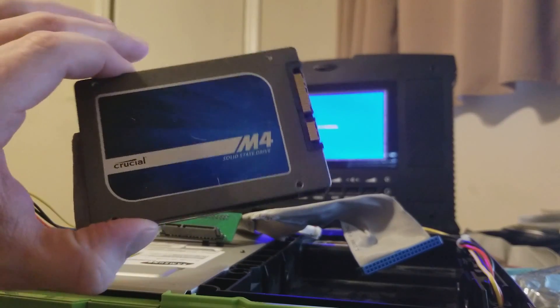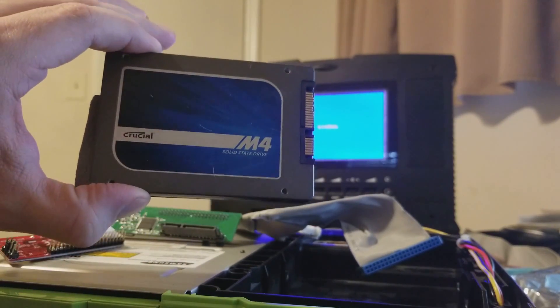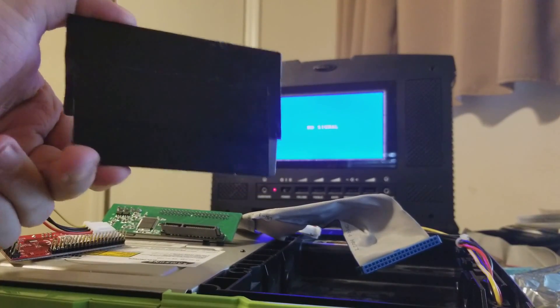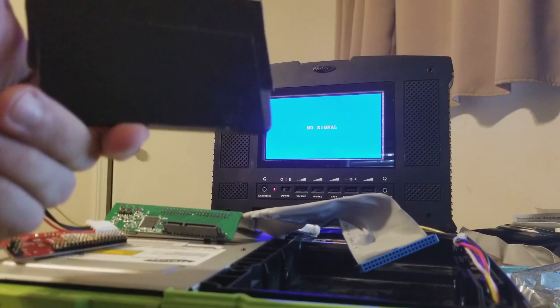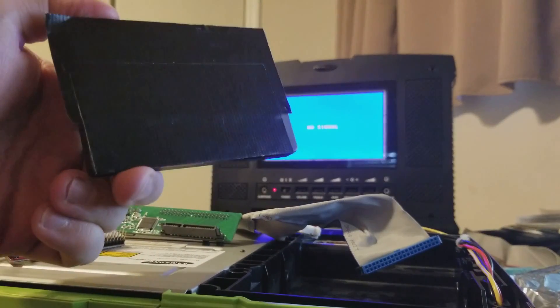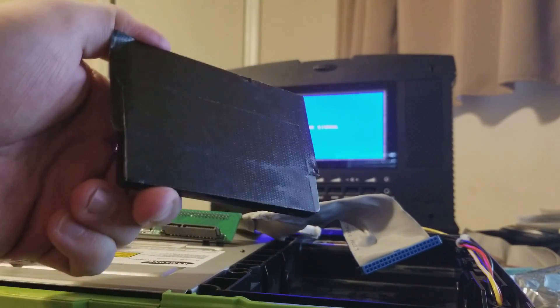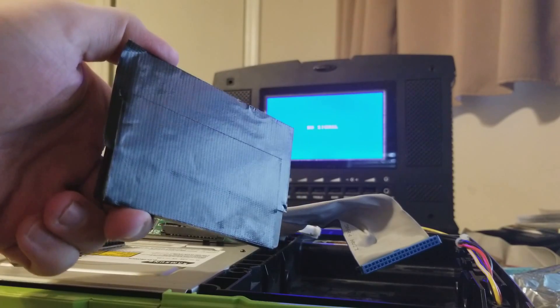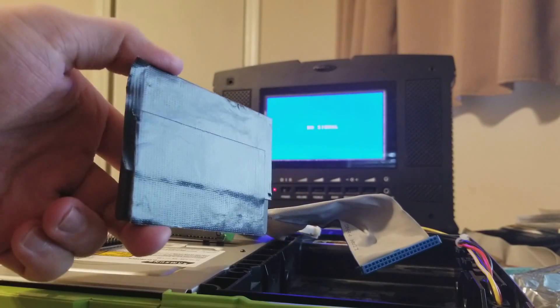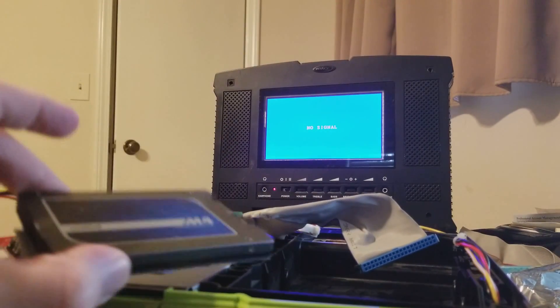We're going to be using my Crucial M4 SSD to do the test. I use it in my portable Xbox. I don't even think the casing is metallic, but I put some duct tape on the bottom anyway just in case. Better safe than sorry.